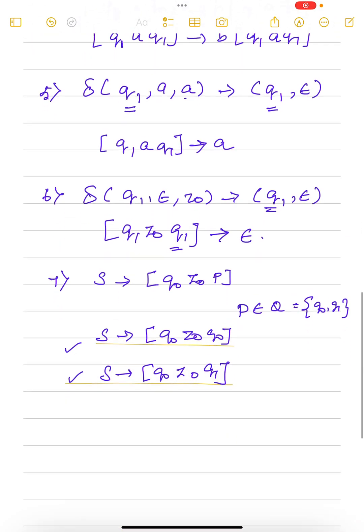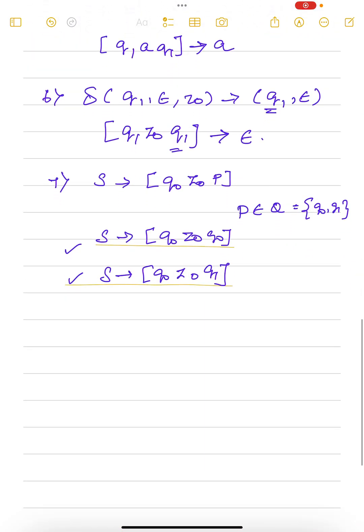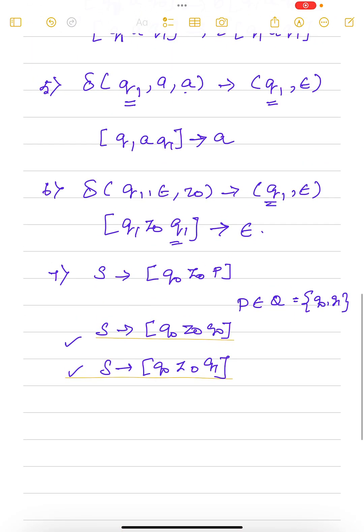I hope this example is clear. Thank you.